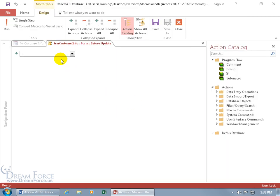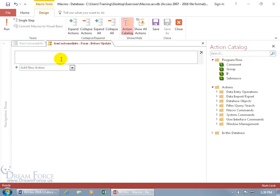The first thing I want to do is to add a comment to this macro, so if somebody else working in the database wants to know what I'm doing here, let's go ahead and let them know. Type in CO, there we go, comment, hit the tab key, and it's going to be to require data entry in the customer name field. So that's the overall comment of what we're going to be accomplishing here.